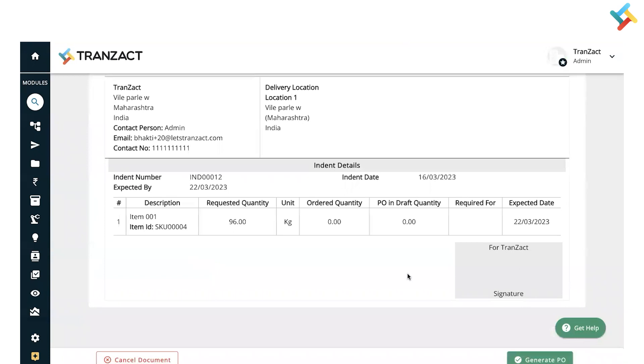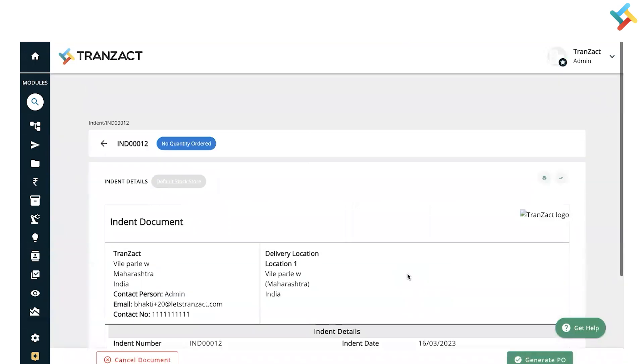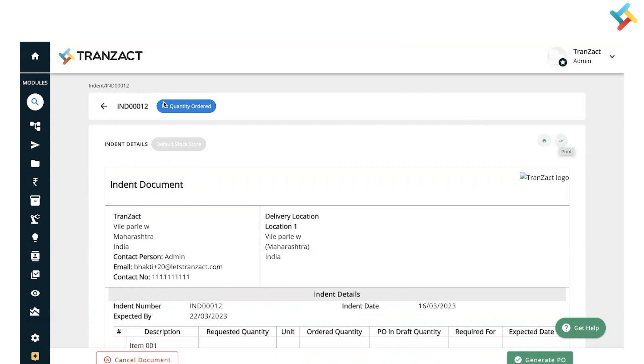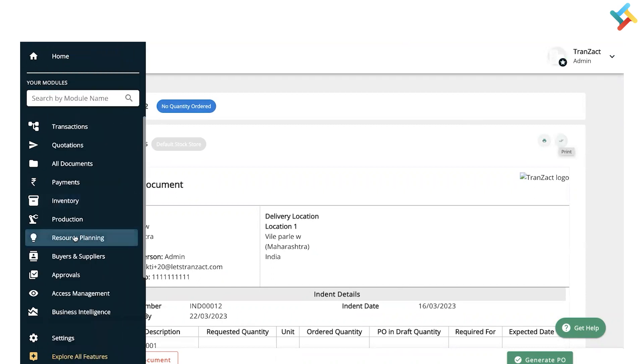Let me go back to the indent page and show you what other features are there. You can print this indent as well and short-close this indent. Now coming back to my Resource Planning module, here is the Indent tab which we've provided.